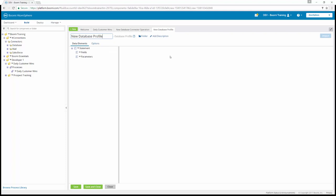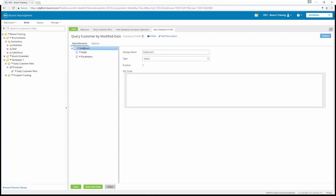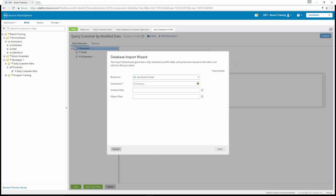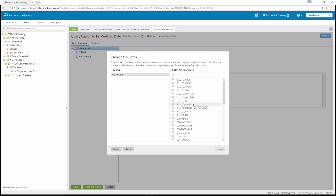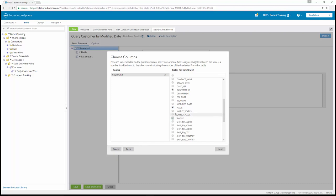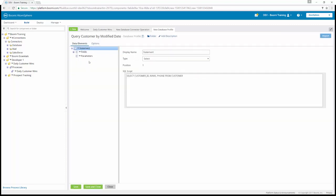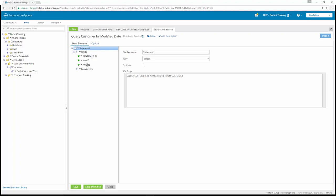In the name window for the database profile, we're going to enter query customer by modified date. Then we're going to click on the statement and click the import button in the upper right corner to open the database import wizard. We'll browse in our Boomi cloud, choose our Boomi Training MySQL connection, and hit Next. When the tables load, we're going to choose the customer table and click Next. We're going to select three fields: customer_ID, name, and phone. We'll hit Next, then Finish. Under the fields you'll now see customer ID, name, and phone.